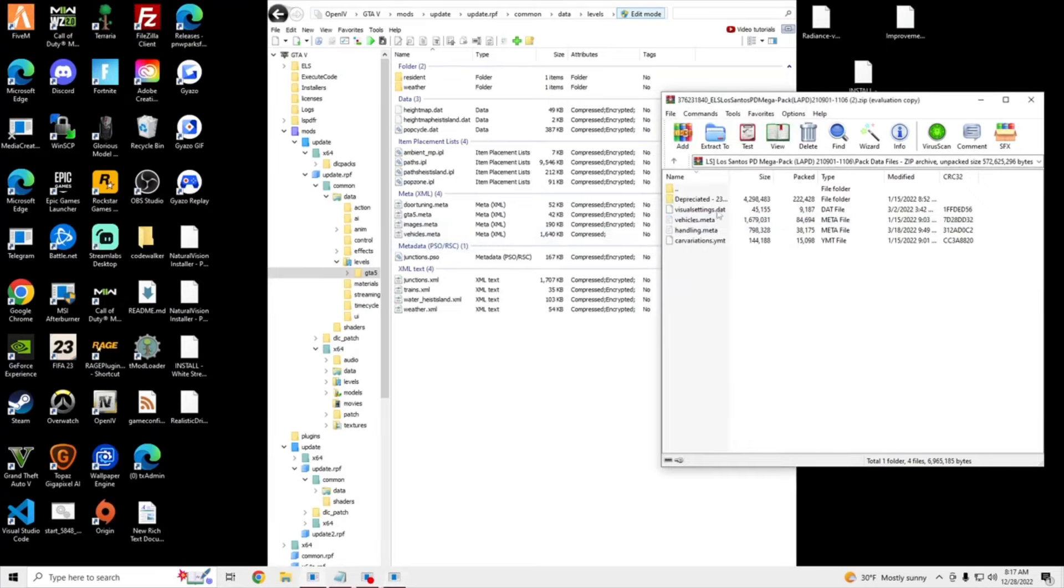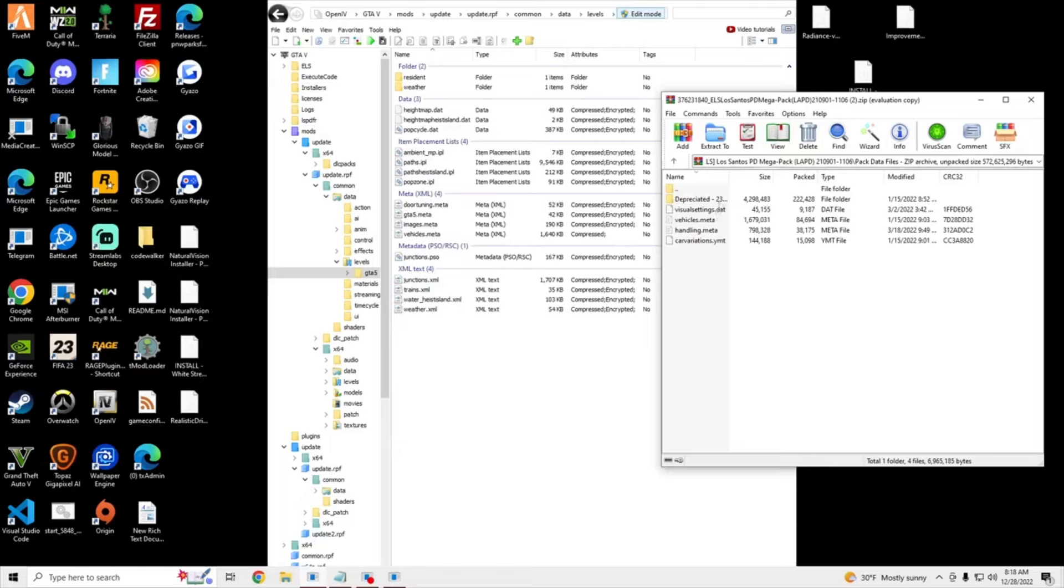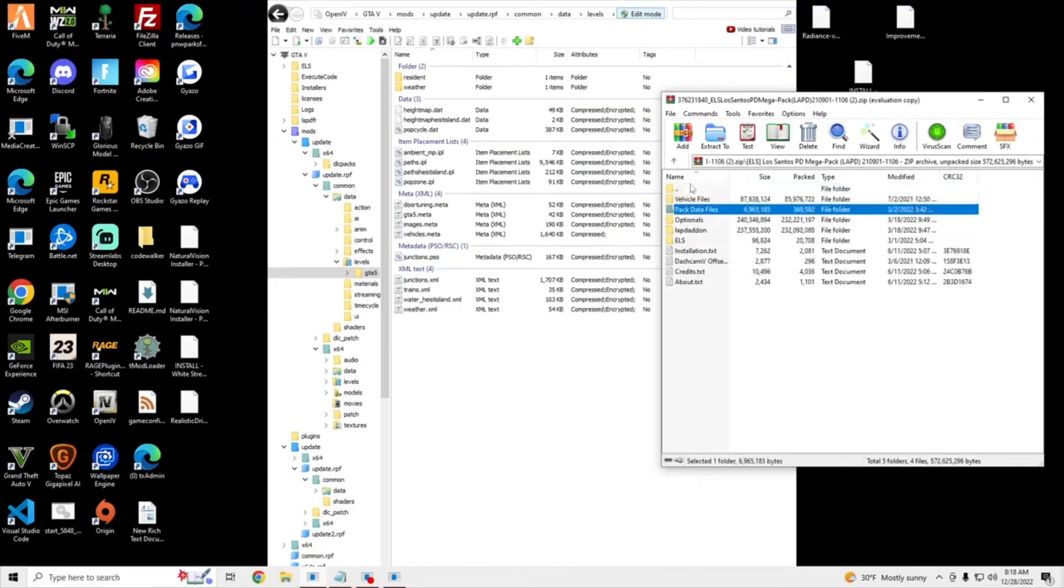The visual setting is for ELS, not for OpenIV, so I suggest getting like Radiance V or something like that to make your lights brighter, so we're not going to be doing that. So that's all set.